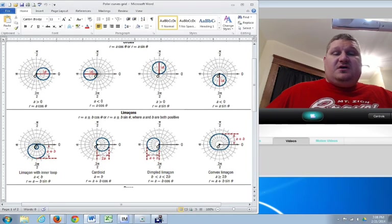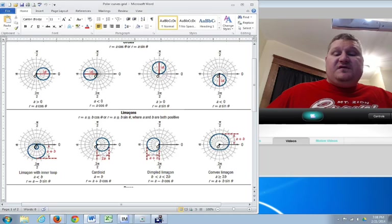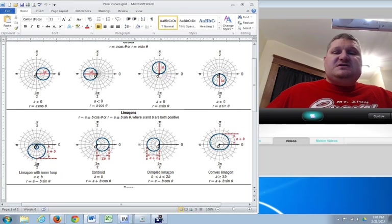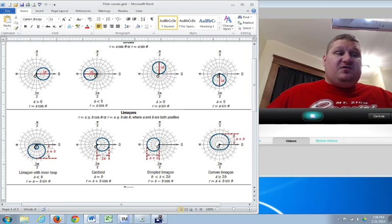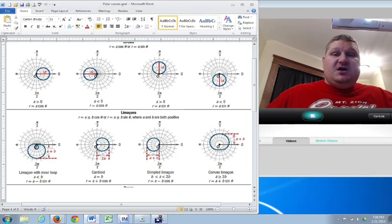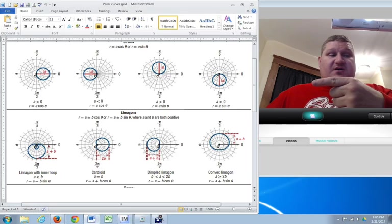Okay, ladies and gentlemen, let's talk about polar graphing of curves. We can use our technology, but we do need to know some of the basic formulas and some of the basic shapes. They have their own special names, so here we go.